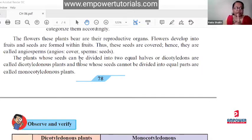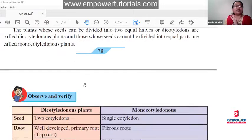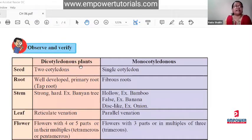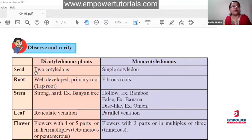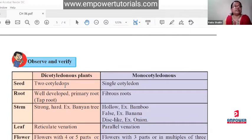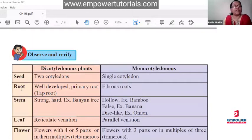From class 9 onward, you should write differences in a proper format with characteristics mentioned. The format has a characteristics column, then points for each plant group. On the basis of seed: dicots have two cotyledons, monocots have one cotyledon. On the basis of root: dicot plants have a well-developed primary tap root — one broad main root going into the soil with small branches. Monocots have fibrous roots — no main broad root, only hair-like roots spreading out, as seen in grass.